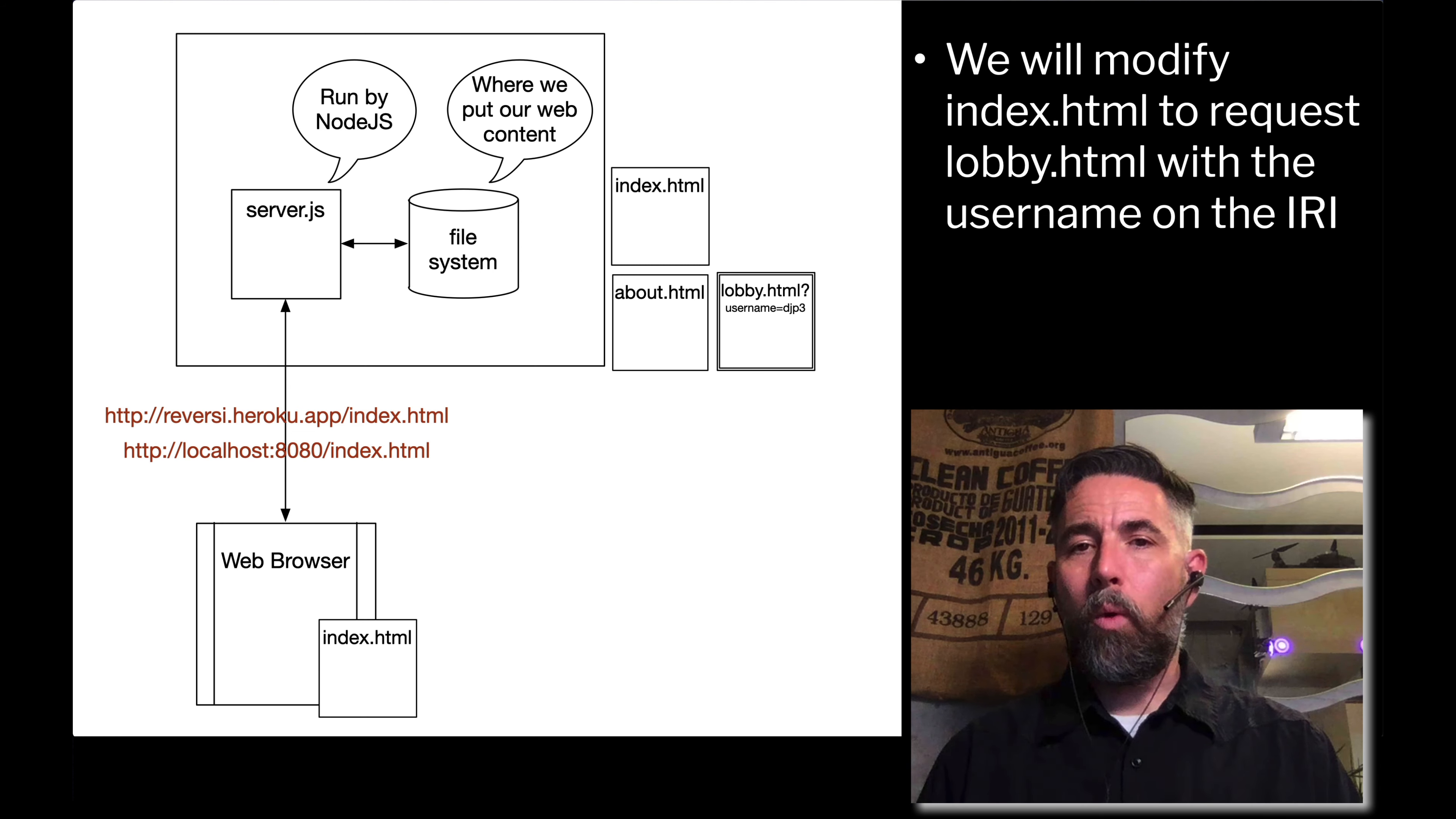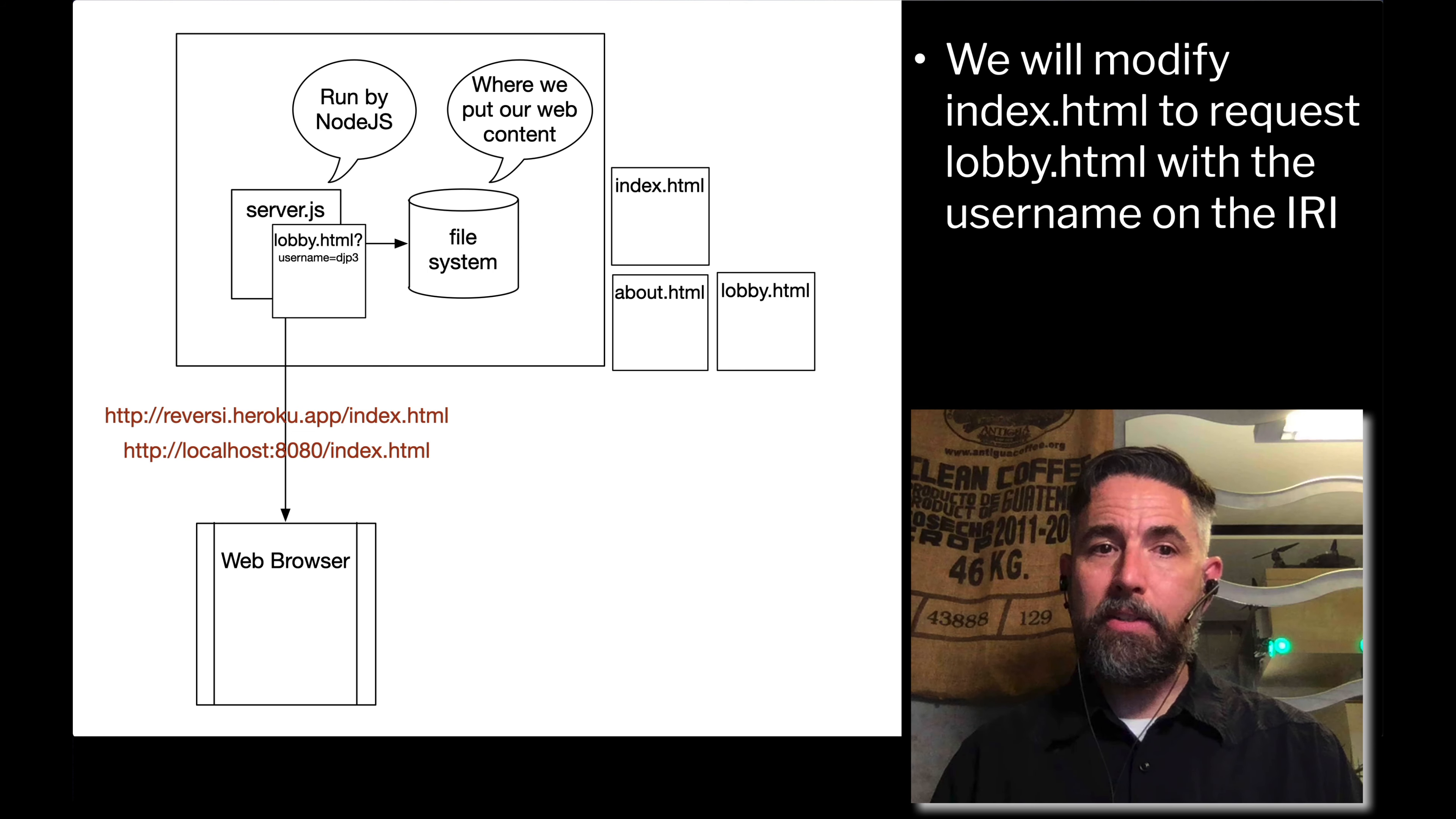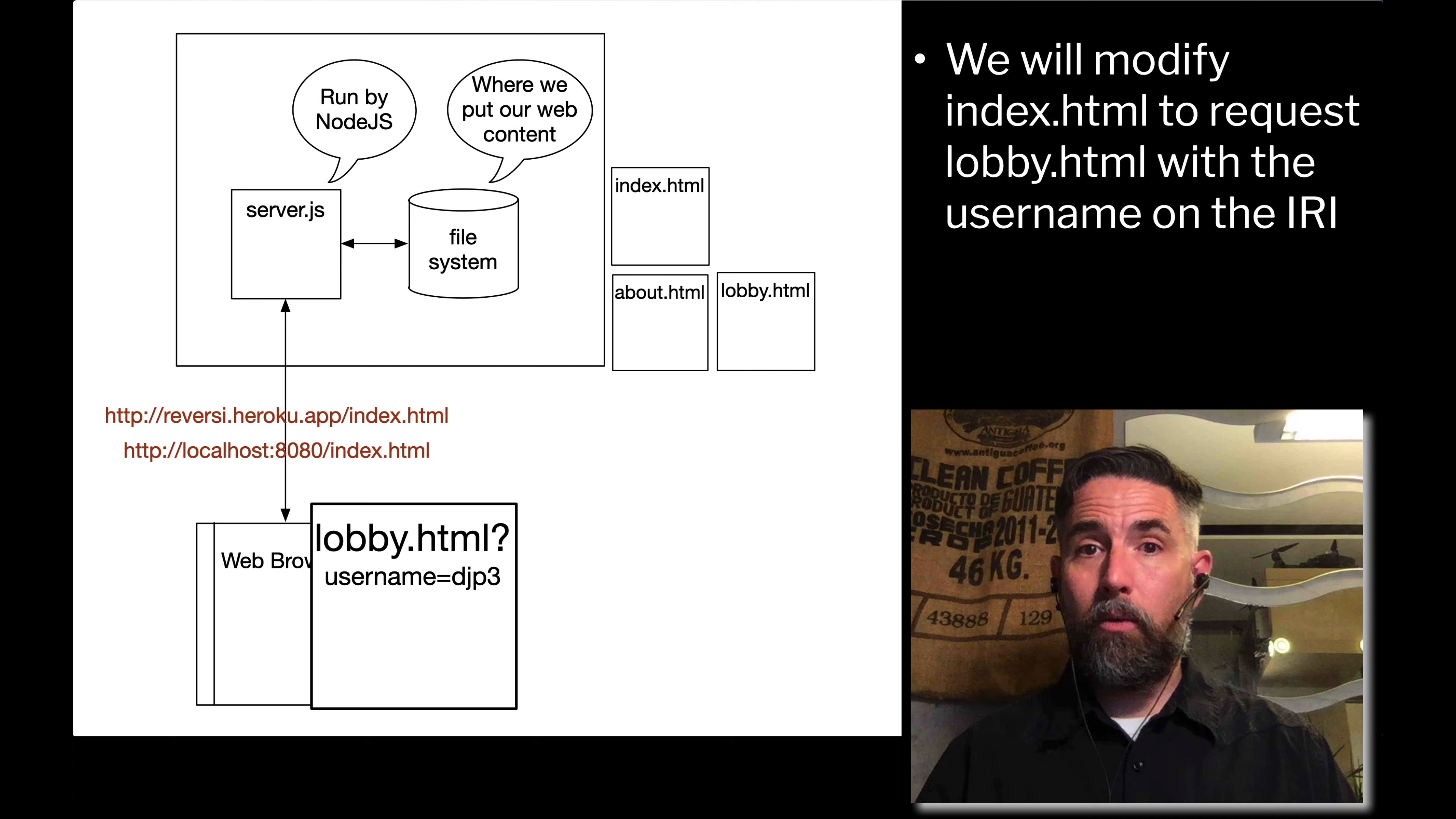When the server.js sees that request coming from our web browser, initiated by clicking the button in index.html, it will request lobby.html and not do anything with that IRI. The same file will get delivered. Server.js will send it back to the web browser. When the web browser gets it, it will clear out the index.html data and begin rendering lobby.html. Our IRI now has this additional information on the end of it, but it doesn't affect anything about the way our content is being rendered.